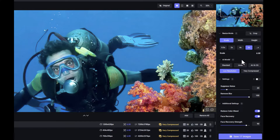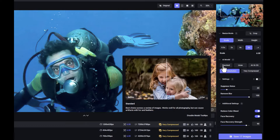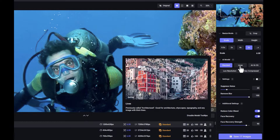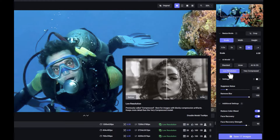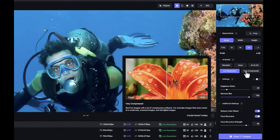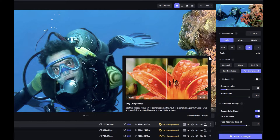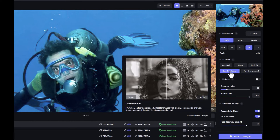You can actually try out various models for each image. For example, the standard model is the best choice across a variety of images — it's the more conservative one. You also have lines, which are good for buildings, art, and graphics for things which are not photographs, such as drawings, scans, or computer graphics. Then you have low resolution, which is one of my favorites for this set of photos because I've chosen some really low-resolution shots. For this example, I'm choosing very compressed, which does the same thing.